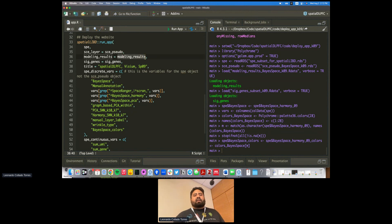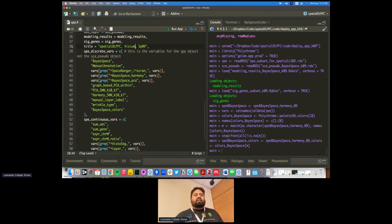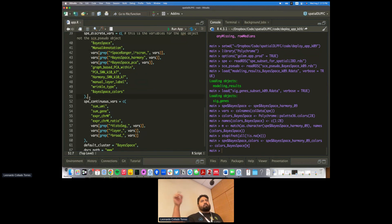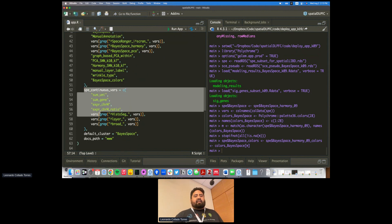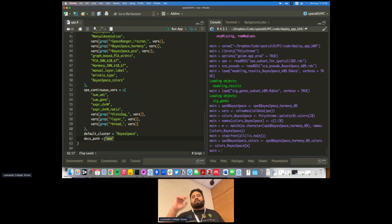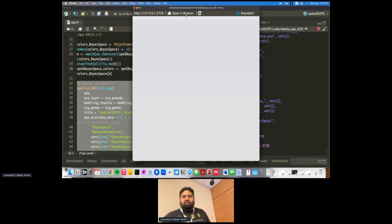I load the modeling results, fix a variable, extract all the variables, and set some colors. Then I use the run_app function, specifying my SpatialExperiment object, my pseudobulk data object, and my differential expression results. From those objects it extracts the list of significant genes. You give it a title for your app, then specify which are your discrete variables — mostly cluster variables — and you can include manual annotation. You can also specify continuous variables and a default cluster, then run it and open in the browser.